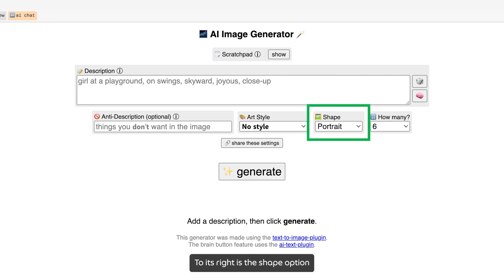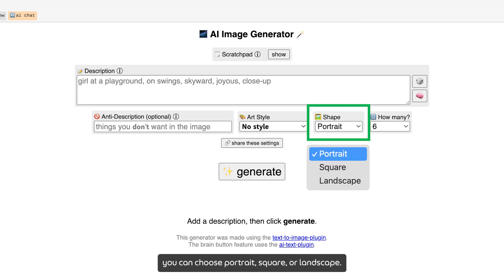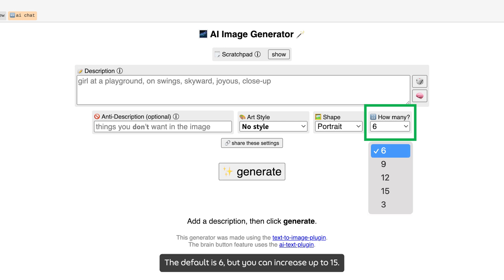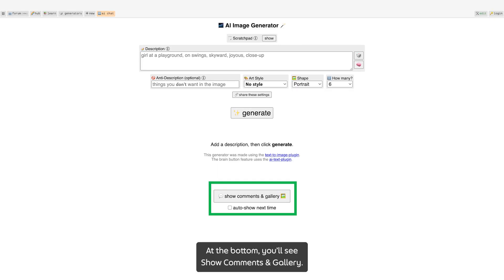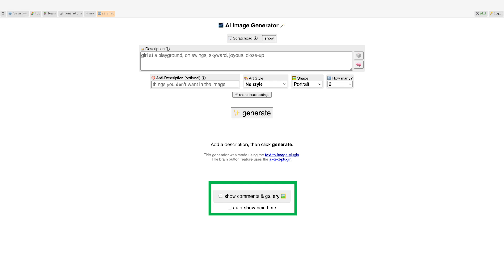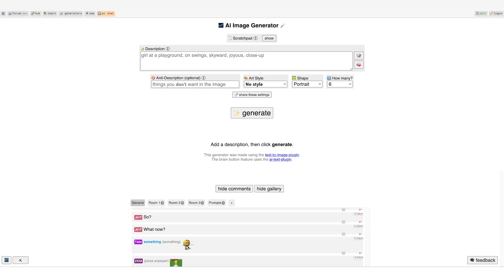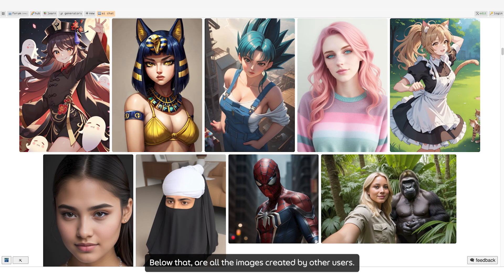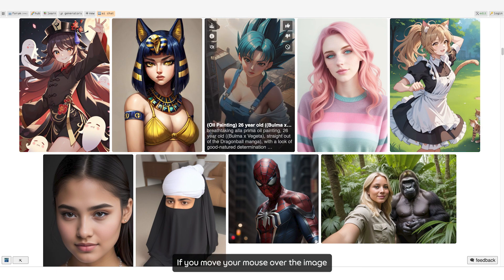To its right is the shape option. You can choose portrait, square, or landscape. The last option is how many images you want to generate at a time — the default is 6, but you can increase up to 15. At the bottom, you will see 'Show Comments in Gallery.' Click on that and you will see a comment box that looks like a chat room.